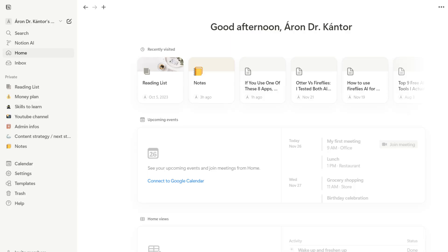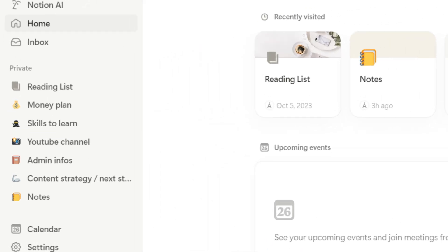For example, in my Notion workspace, there are pages dedicated to self-development, money plans, YouTube scripts, admin info, and notes. Unlike Notebook LM, Notion offers more flexibility to structure and organize your notes. You don't have to upload different sources to different notebooks. With Notion, you can have basically one workspace where you collect all your notes.